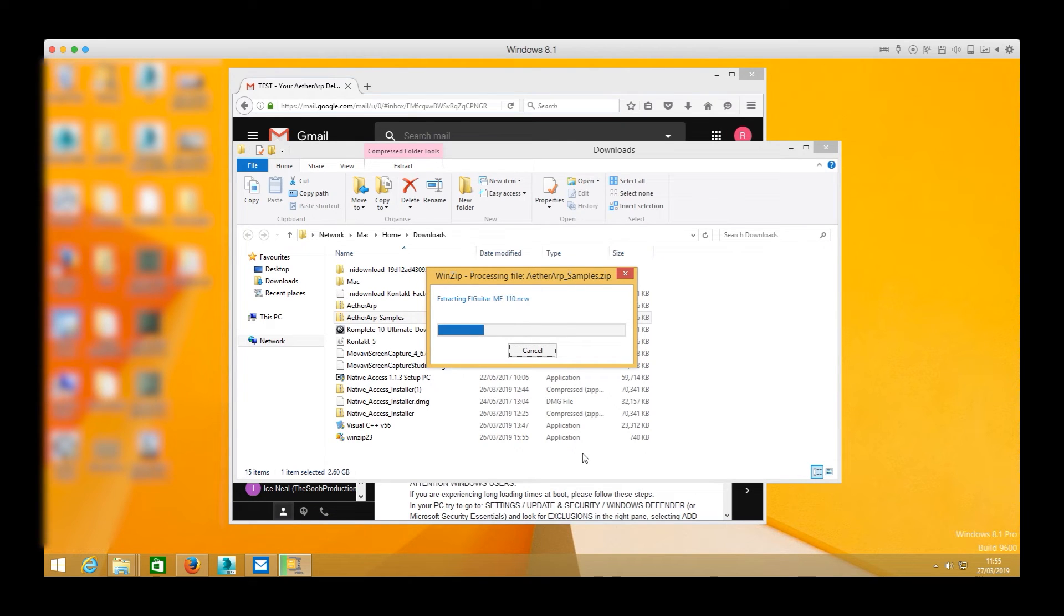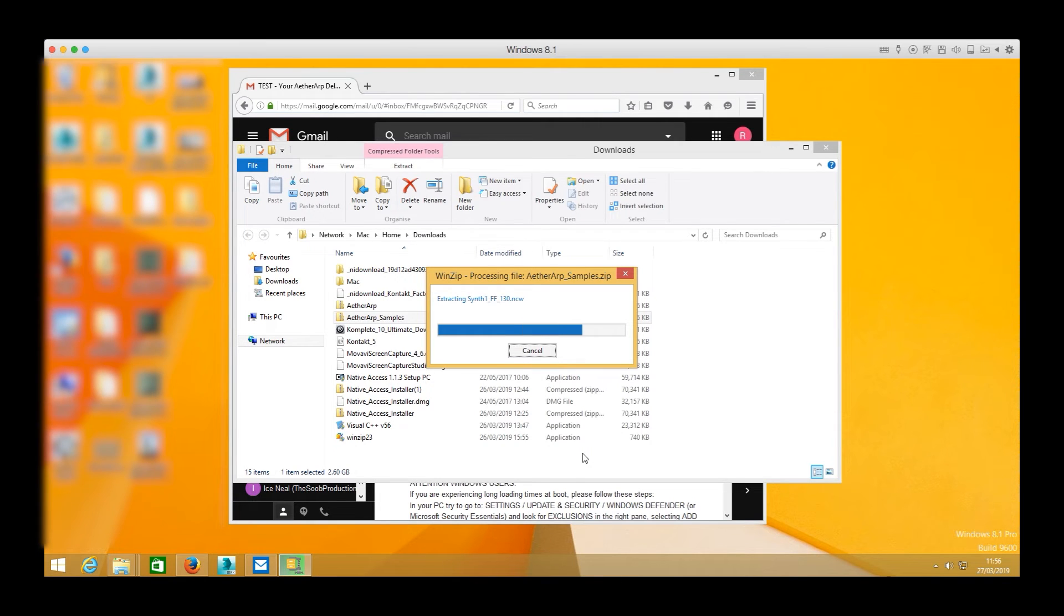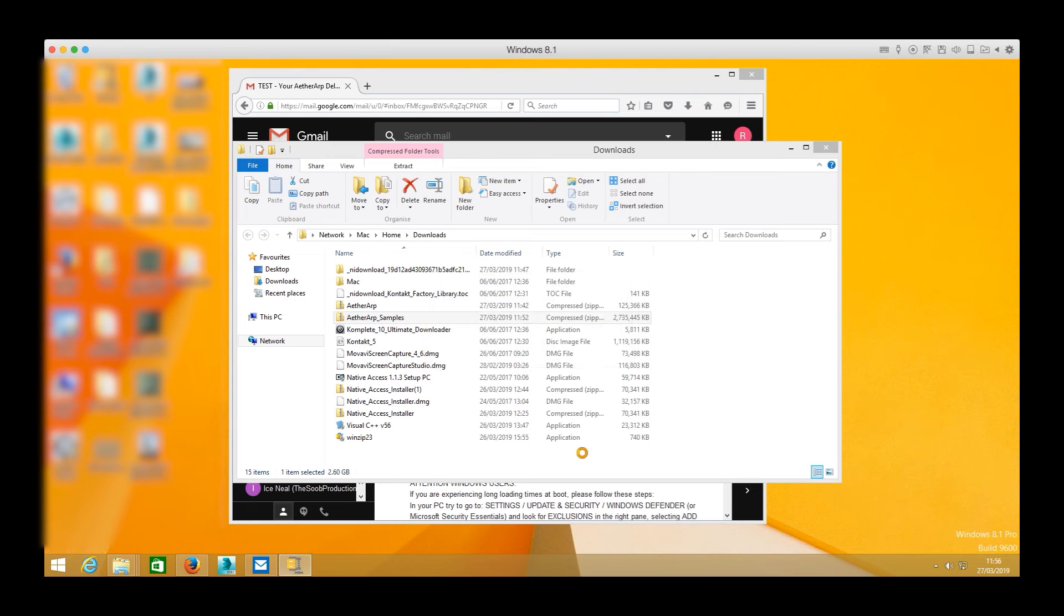This will take some time depending on the size of each sample folder and I shall remind you that you have to repeat this process for each sample folder.